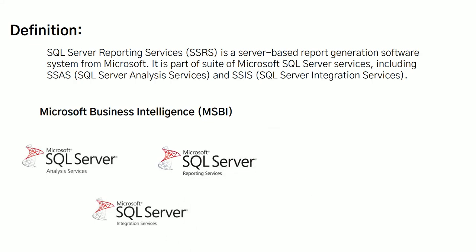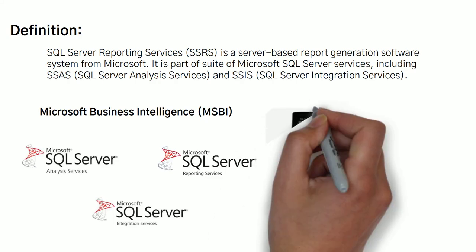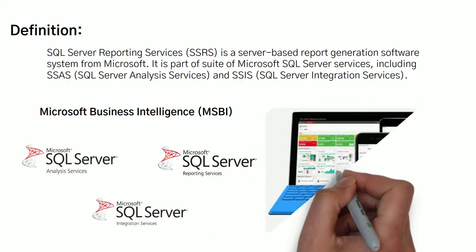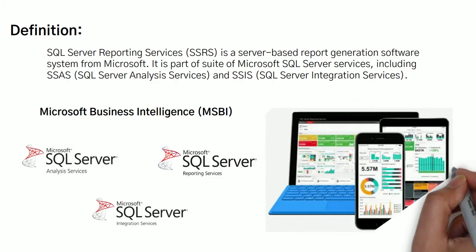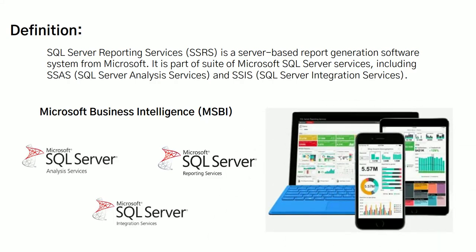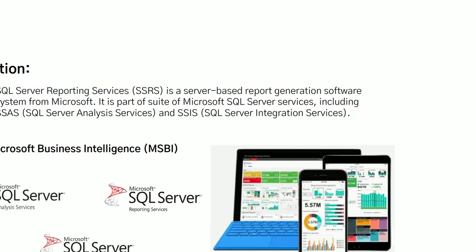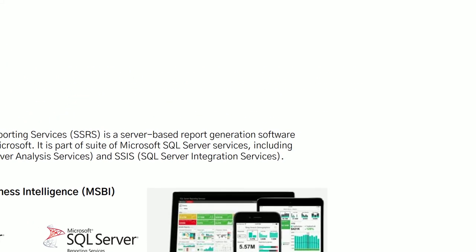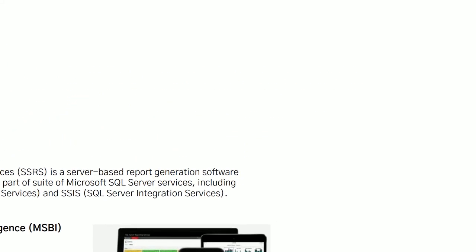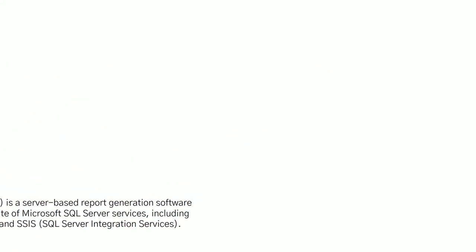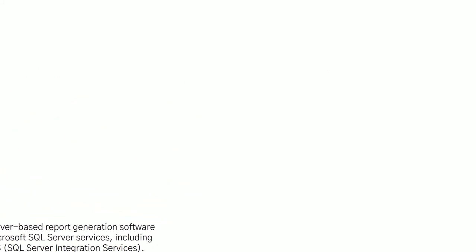in laptops, mobiles, or maybe in tablets. So now this is all about the SQL Server introduction.